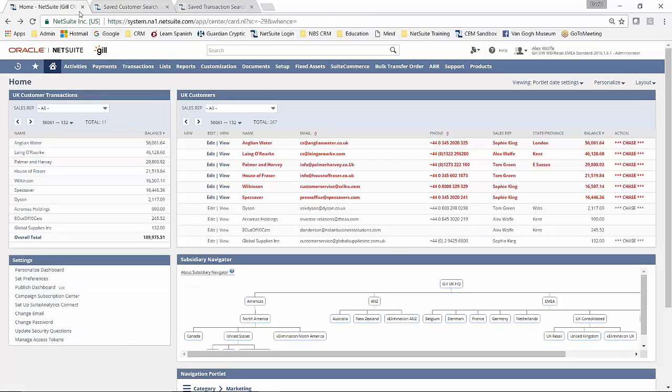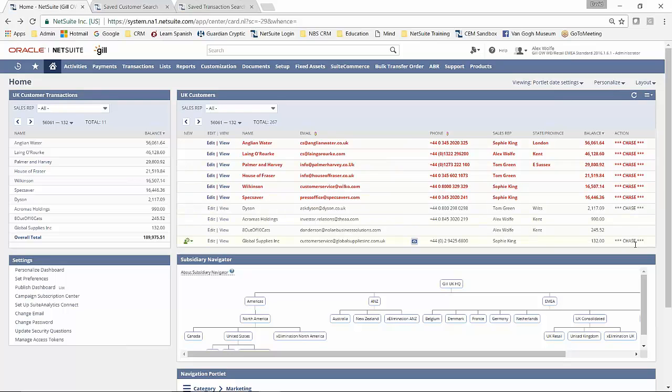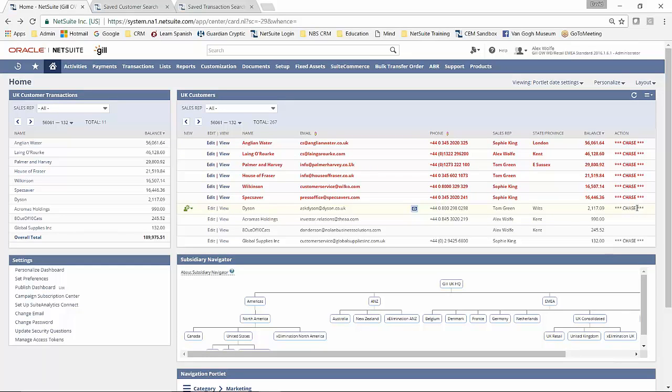Once again, back here, you can see that some of them have got Chase and some of them have not got Chase. And if we were to drill into that detail, you would find that these accounts here have got over 90 days, whereas these two don't.